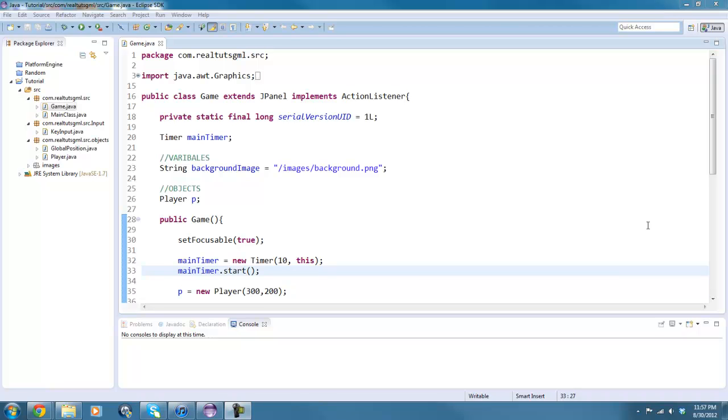What is going on guys? RealTouchGmail here back with another Java tutorial and today we are going to be working with basic enemies.